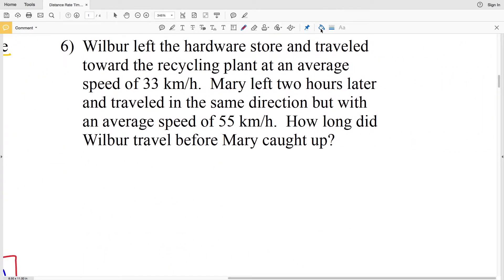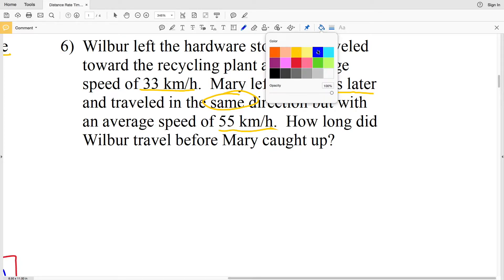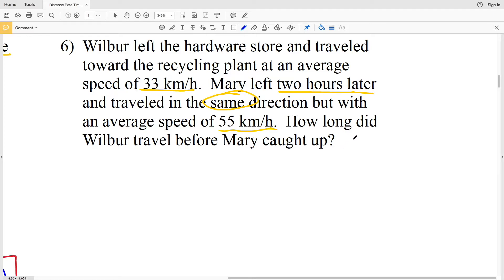Now on to number 6. Wilbur left the hardware store and traveled toward the recycling plant at an average speed of 33 kilometers per hour. Mary left two hours later and traveled in the same direction at an average speed of 55 kilometers per hour. We want to find how long Wilbur traveled before Mary caught up. Wilbur's total travel time will be variable Z.